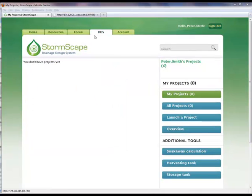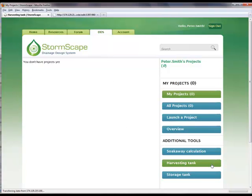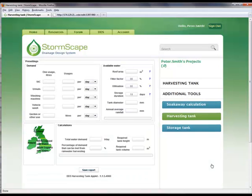Returning to the DDS section of Stormscape, under the Additional Tools section, the Harvesting Tank Calculation option is now selected. This will allow the user to carry out a quick and efficient calculation for the provision of a rainwater harvesting tank to meet the needs of a range of applications. Within the Harvesting Tank module, there are two steps to follow to complete the design: Demand and Available Rainwater. These categories are used to calculate the required storage volume.